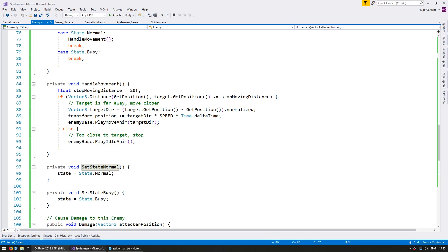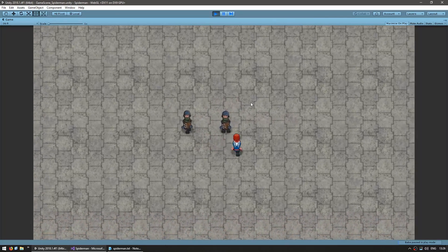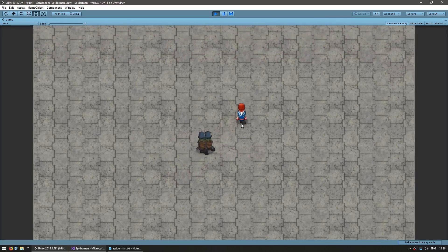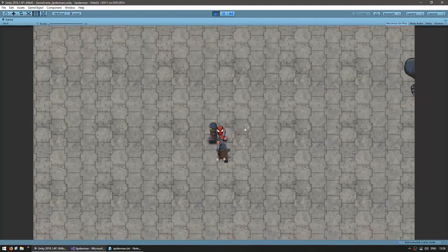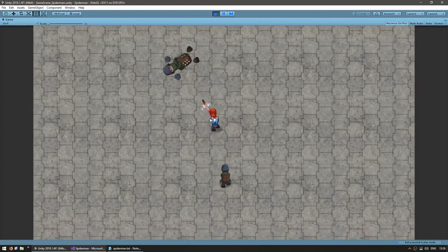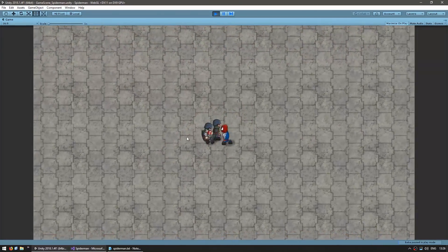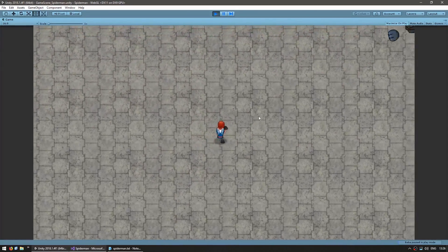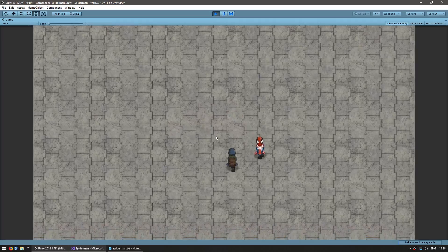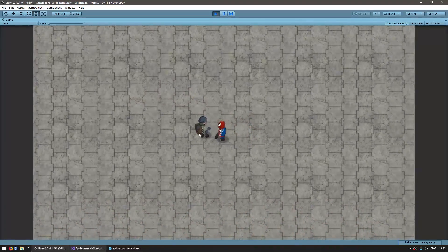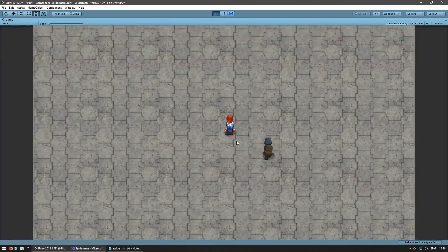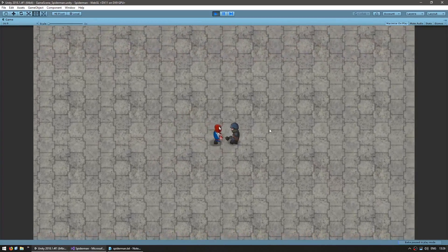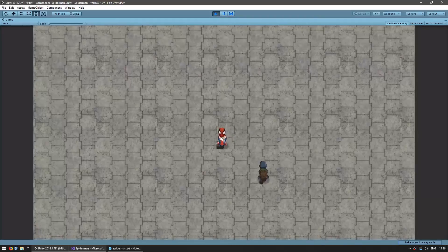Let's just test with multiple enemies. Here I am and enemies are currently being spawned. I can hit and kill them. Now that one is spawned he's chasing me. Hit him, kill him — another one spawns. They keep spawning, they keep moving towards me, and I keep killing them.